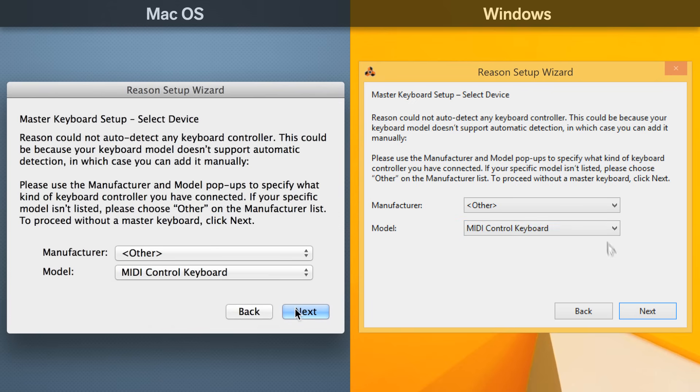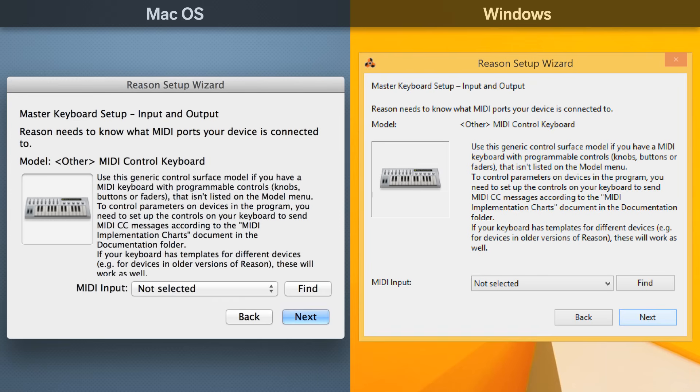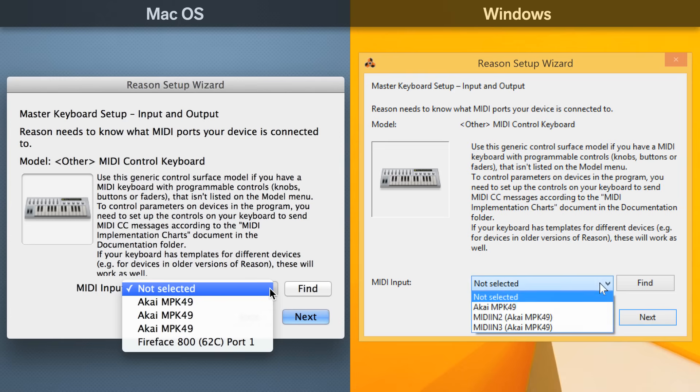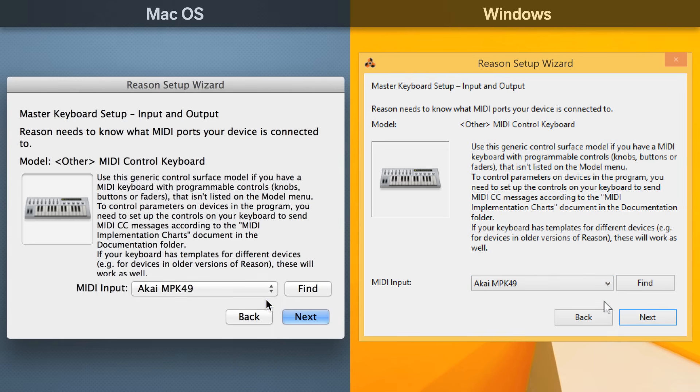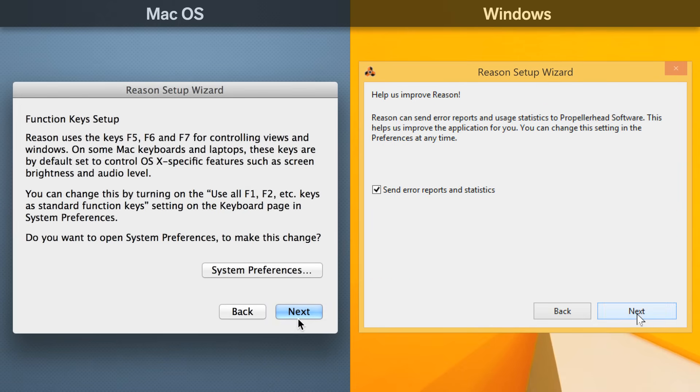When choosing your controller manually, you'll also be prompted to specify any MIDI inputs or outputs that are available on your device.